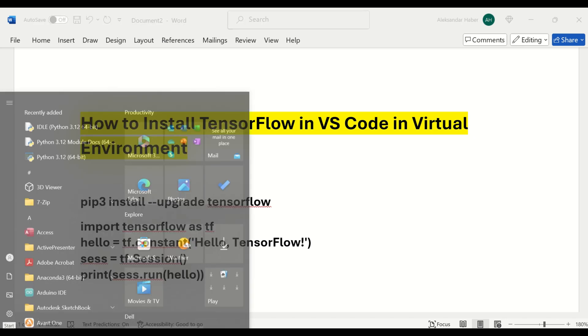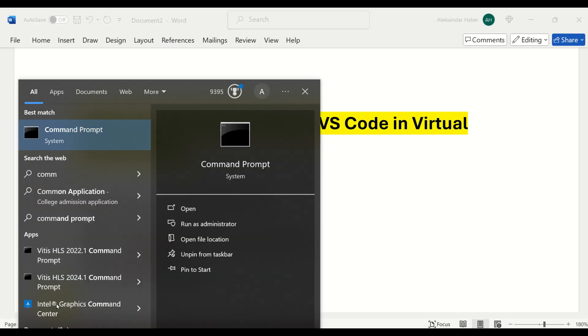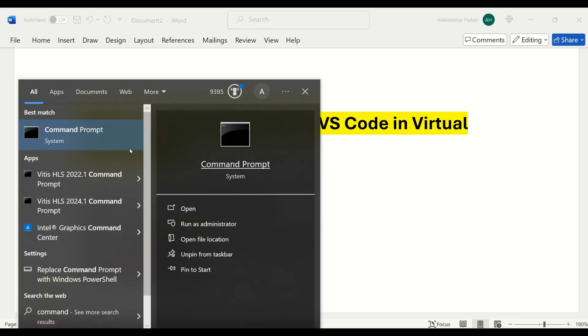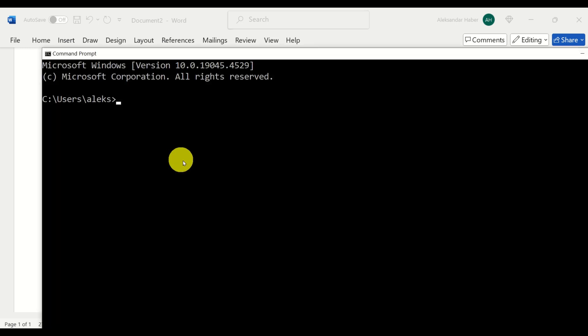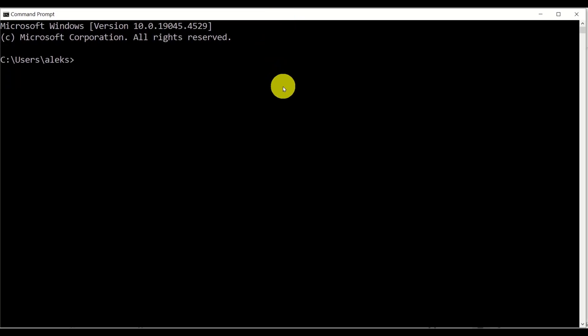The first step is to open Command Prompt. Click on Start and search for Command Prompt, and open Command Prompt. What I will do here is create a separate folder, and from that folder I will start VS Code. That folder will serve as the main folder of my virtual environment.